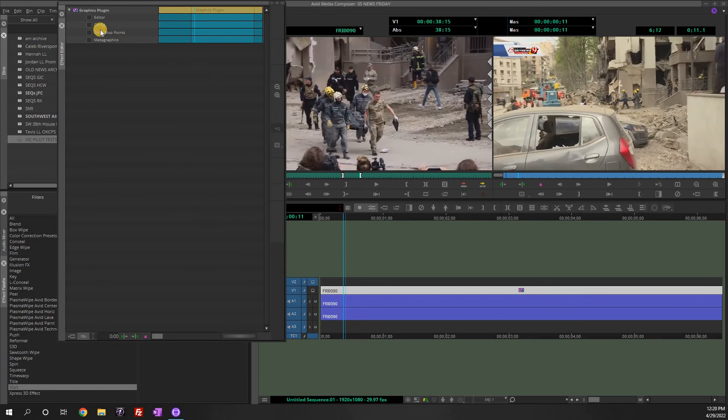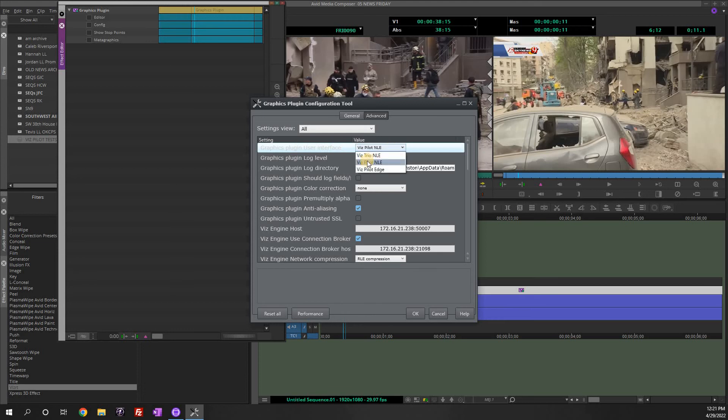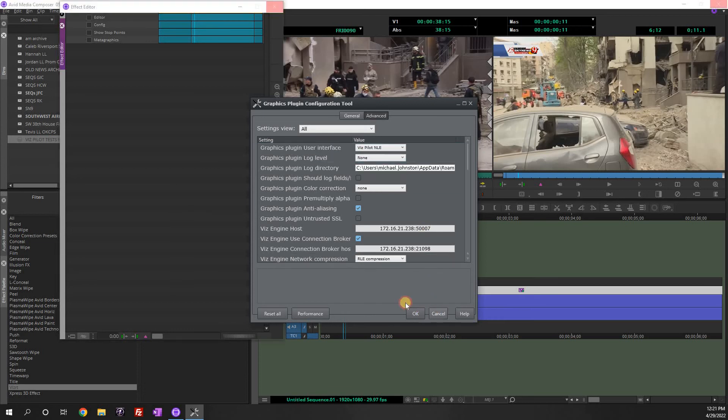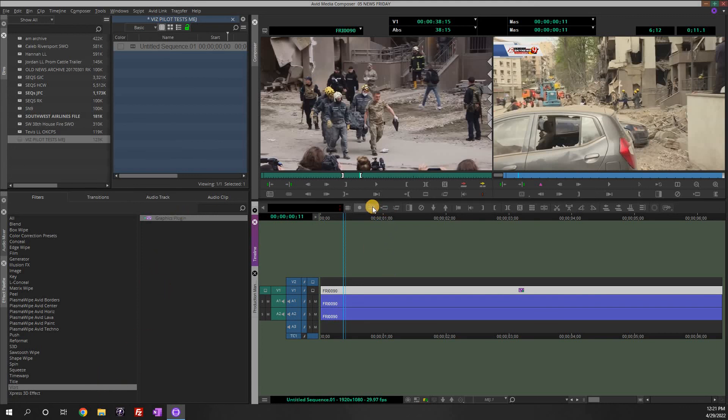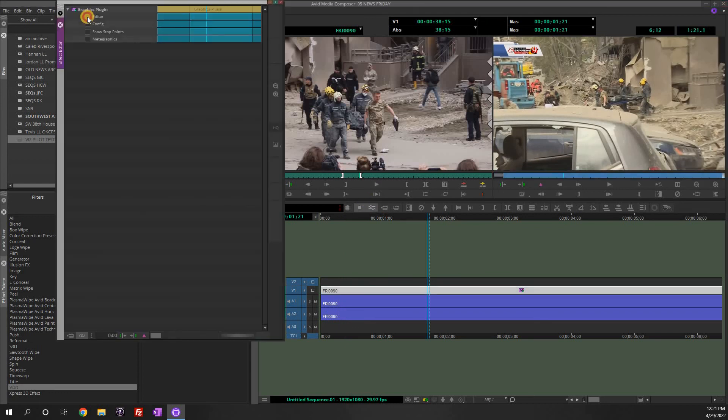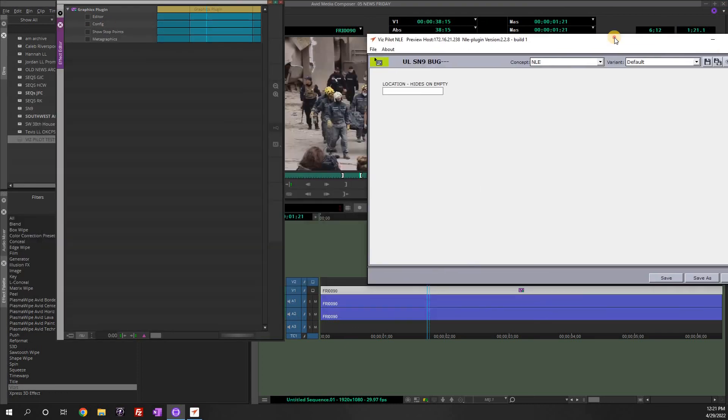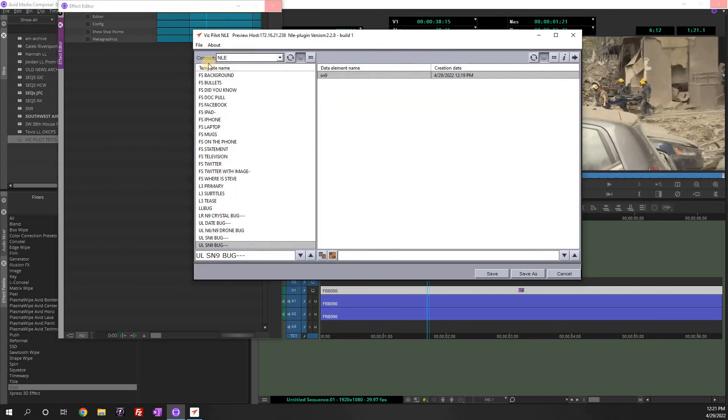So this is our new way, the new NLE tool. This is how you configure it. Under configuration, you just change one setting. So again, you change under here graphics plugin. Change it from trio to pilot. And then when you use the editor, make sure that you are in the NLE concept. And everything you need is here.